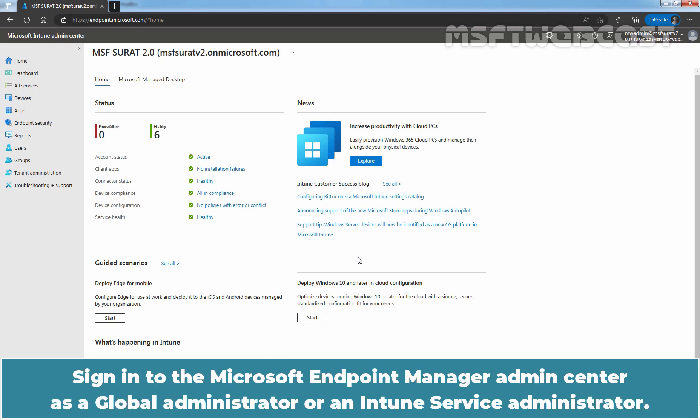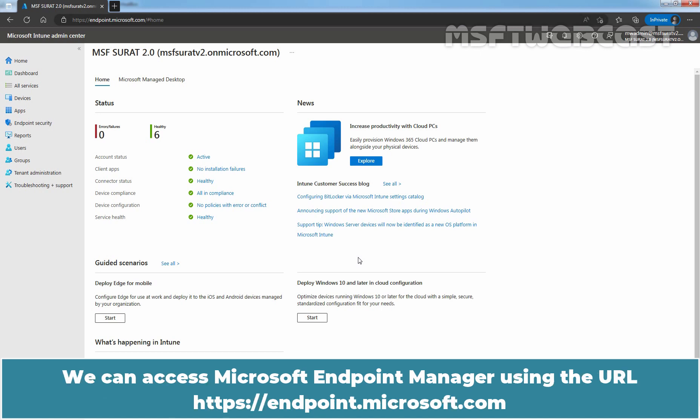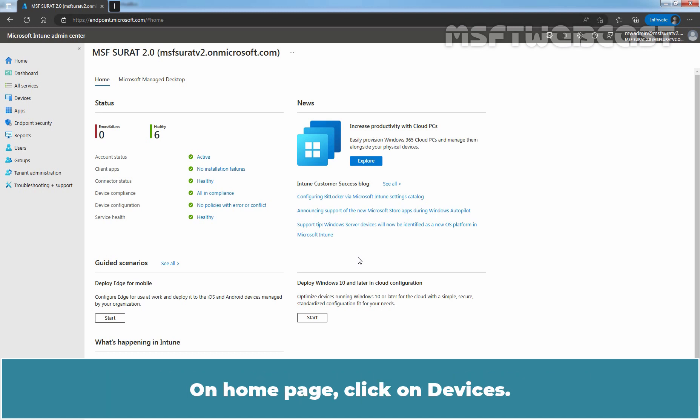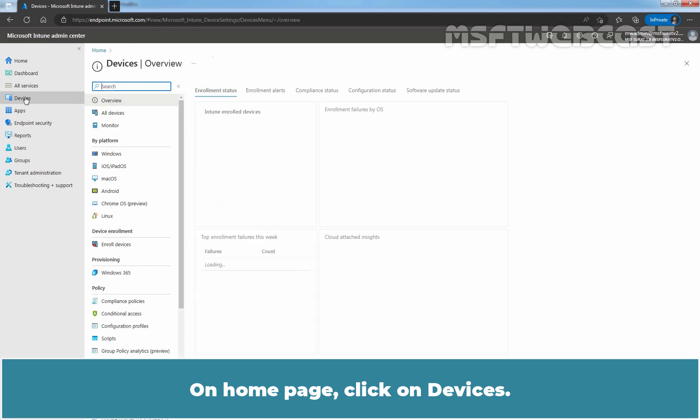Sign in to the Microsoft Endpoint Manager Admin Center as a Global Administrator or an Intune Service Administrator. We can access Microsoft Endpoint Manager using the URL endpoint.microsoft.com. On Home page, click on Devices.